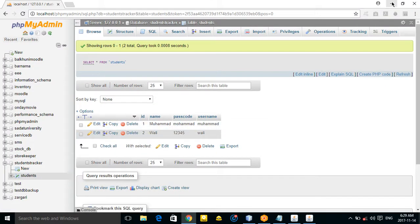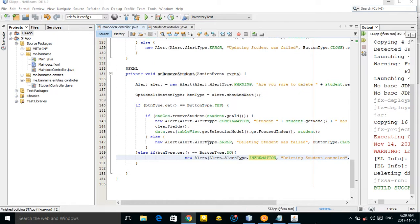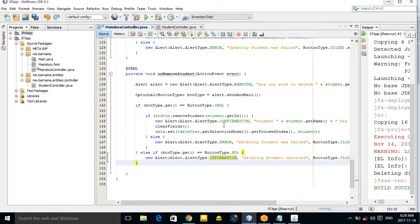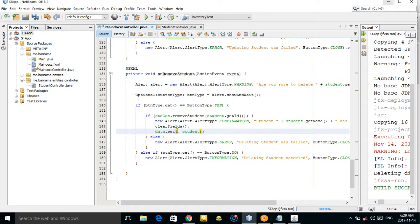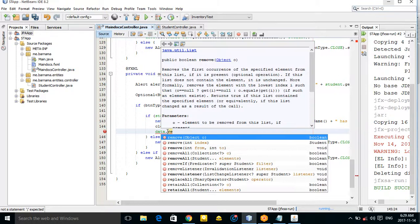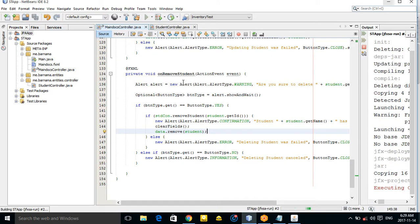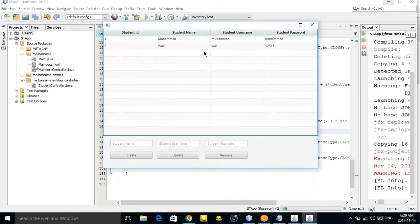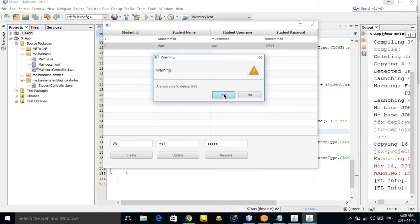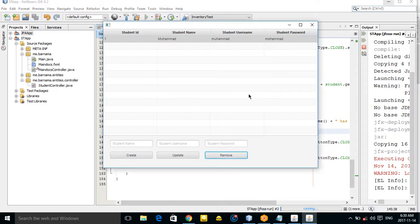Nassim has been deleted. But it is not removed from the table view yet. To fix that, instead of using set, you can call remove — copy and use remove on the table. Let's remove Vali — are you sure? Yes — it's deleted from the table as well.